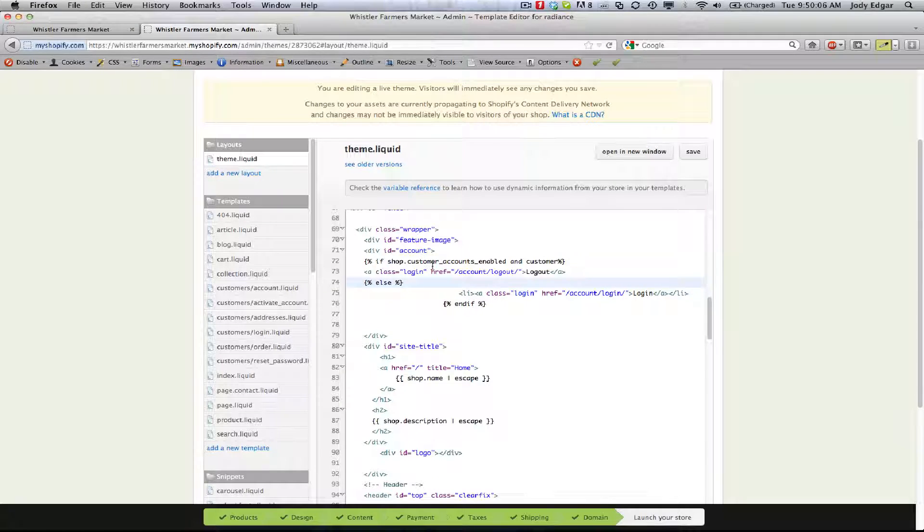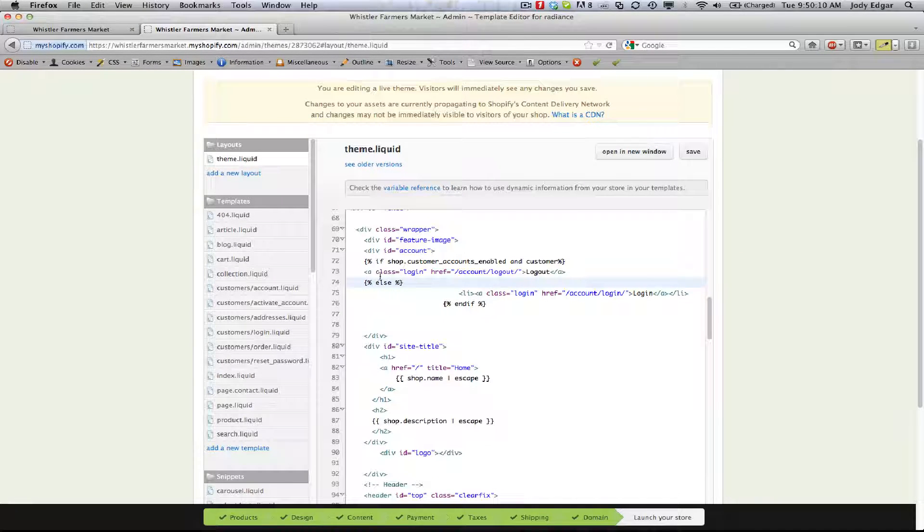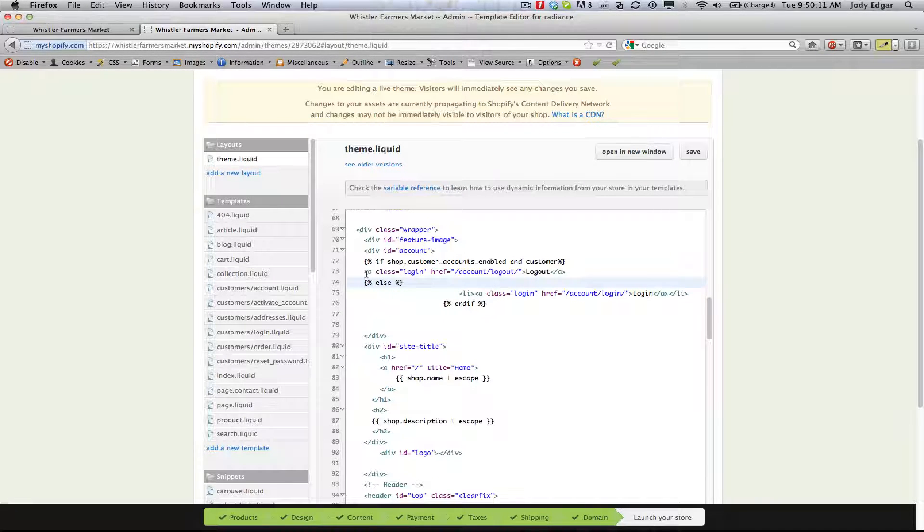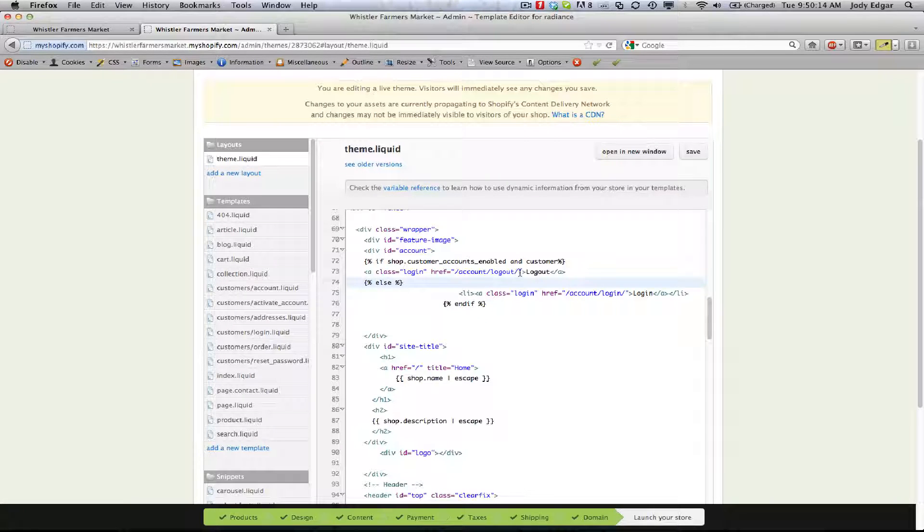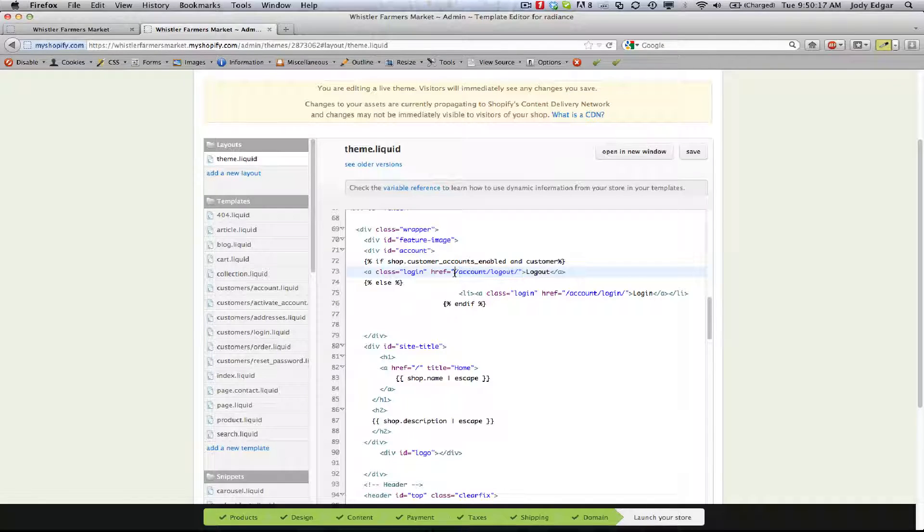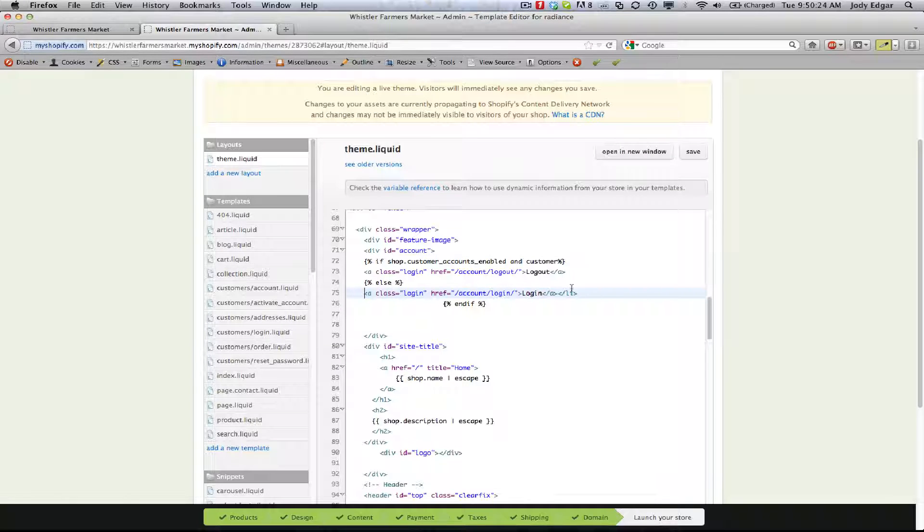So if shop.customeraccounts underscore enabled and customer, give us a reference of account logout. This is the standard Shopify address for logout, so anytime you link to this it'll take you to it and it'll log your person out automatically. And then the second one here is the login.